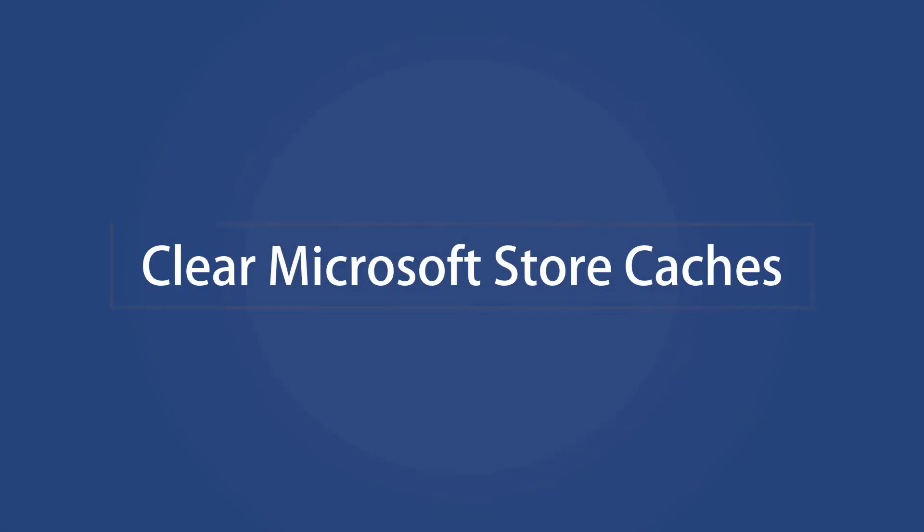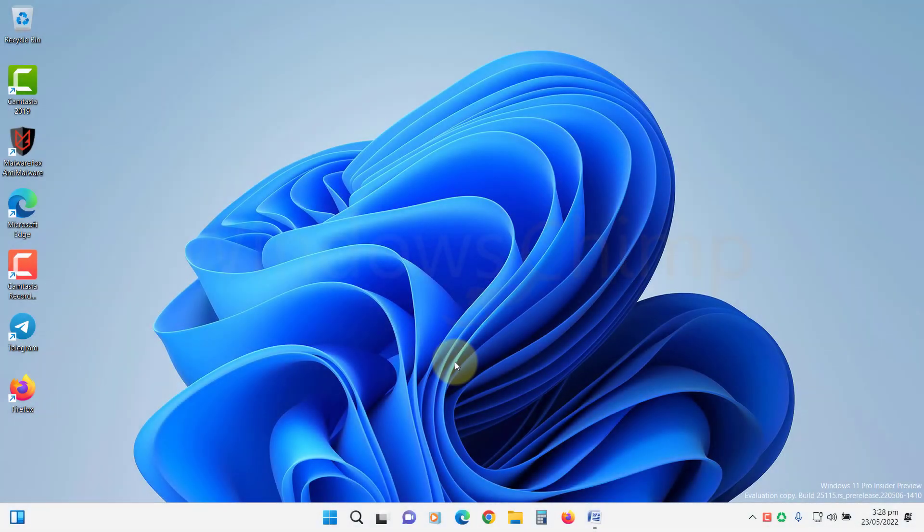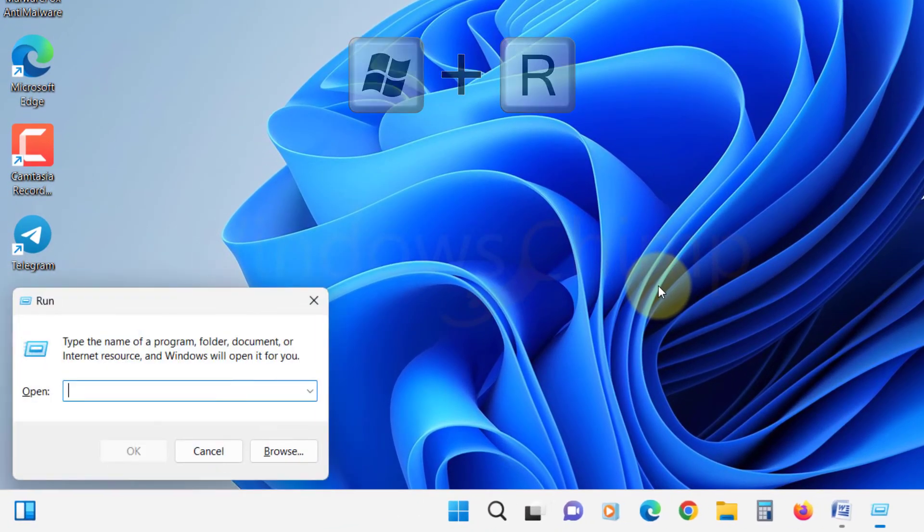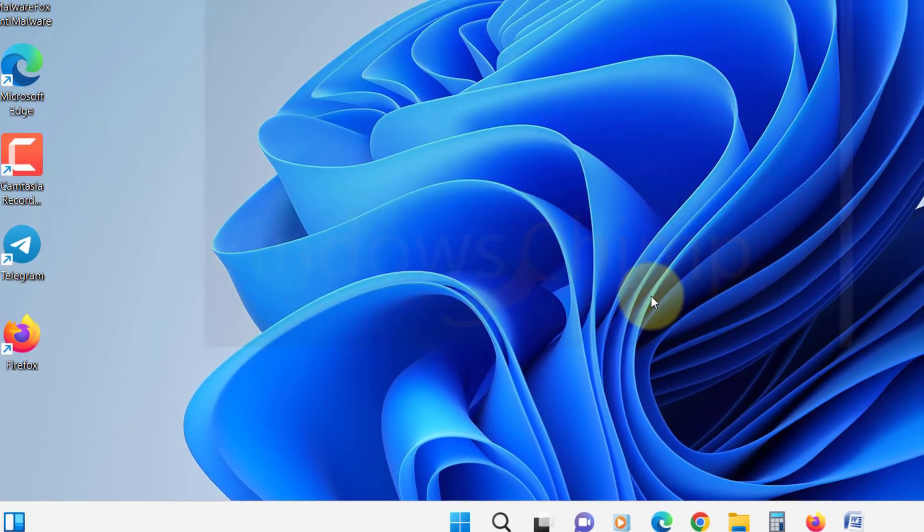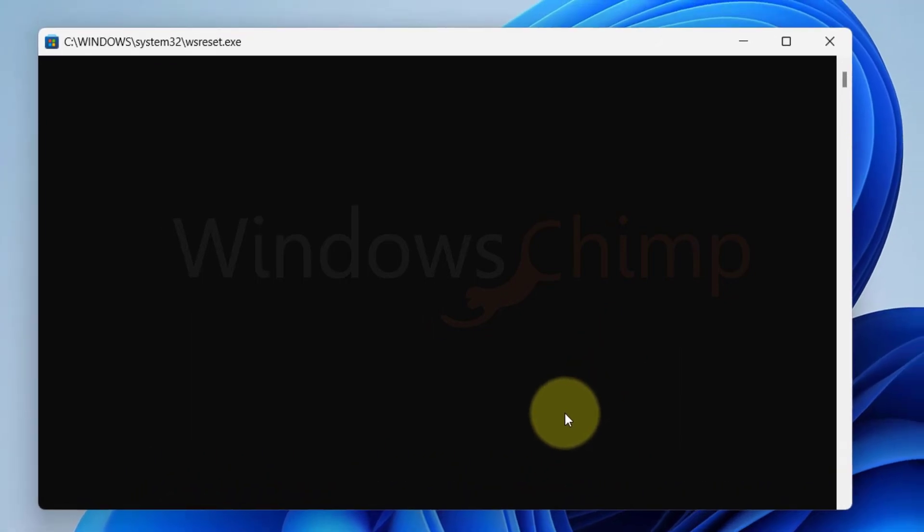Clear Microsoft Store Caches. You can clear Microsoft Store Caches to freshen it. Press Windows plus R, type WSReset and hit Enter. A command prompt will open and reset the caches.